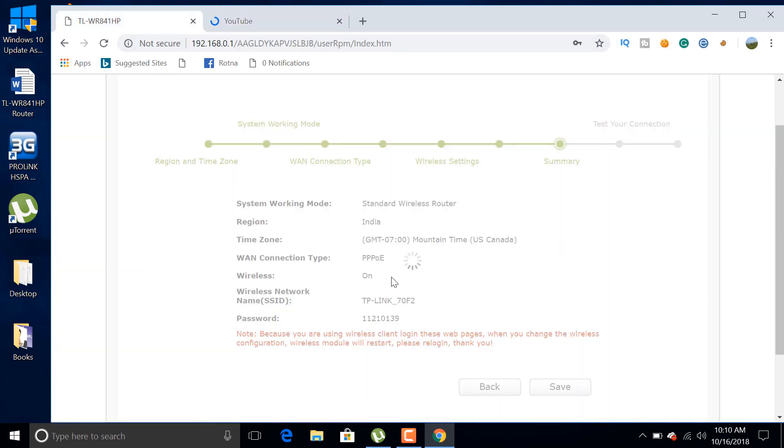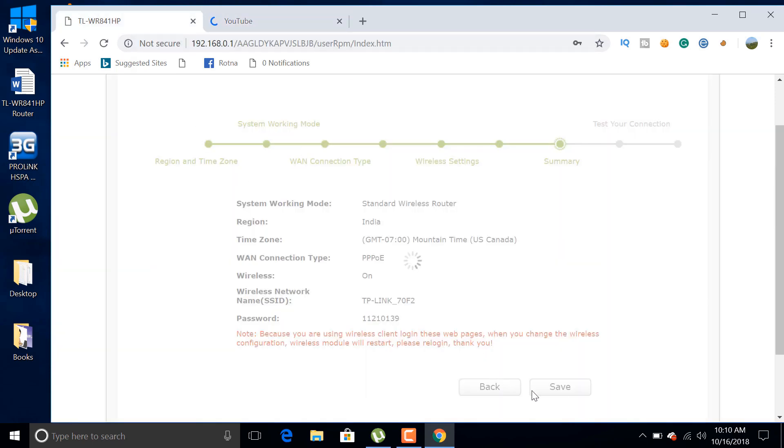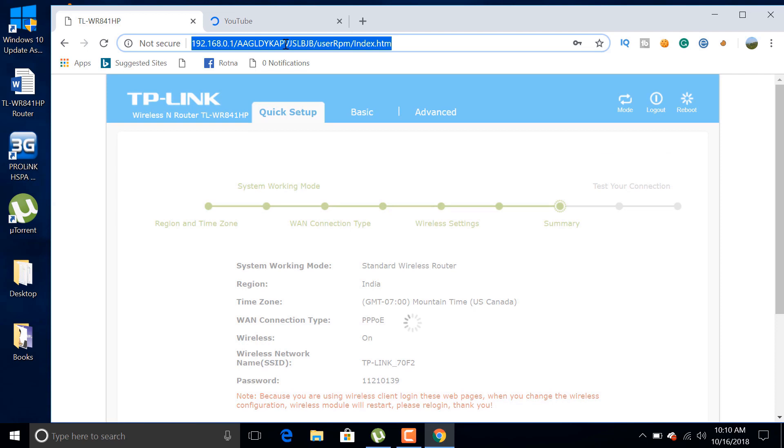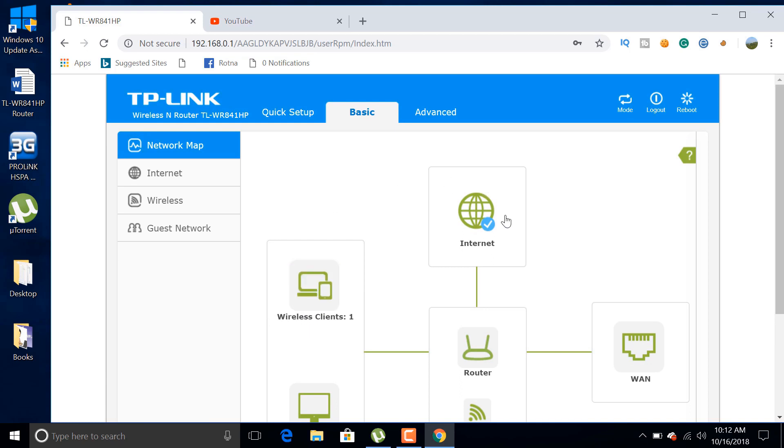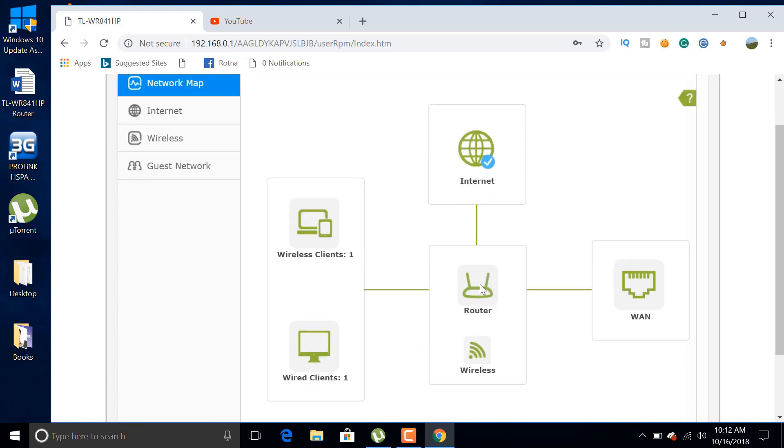Reload the web page of the TP-Link router. Then a network map will appear in front of you. This map tells you how many devices are connected through this router.